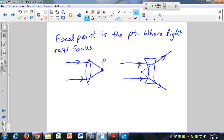An important qualifier: the focal point is where parallel light rays focus. Light rays that are not parallel don't focus at the focal point — it's only parallel rays. Let me show you an example of how these light rays travel through a lens.